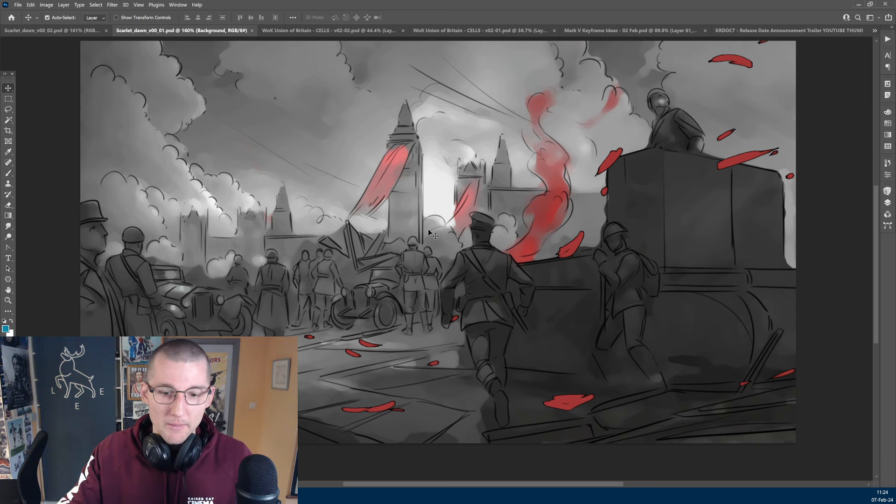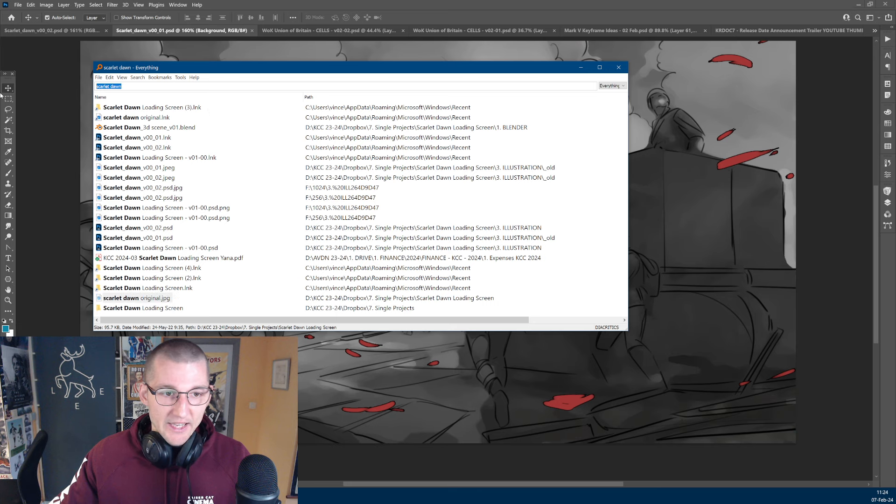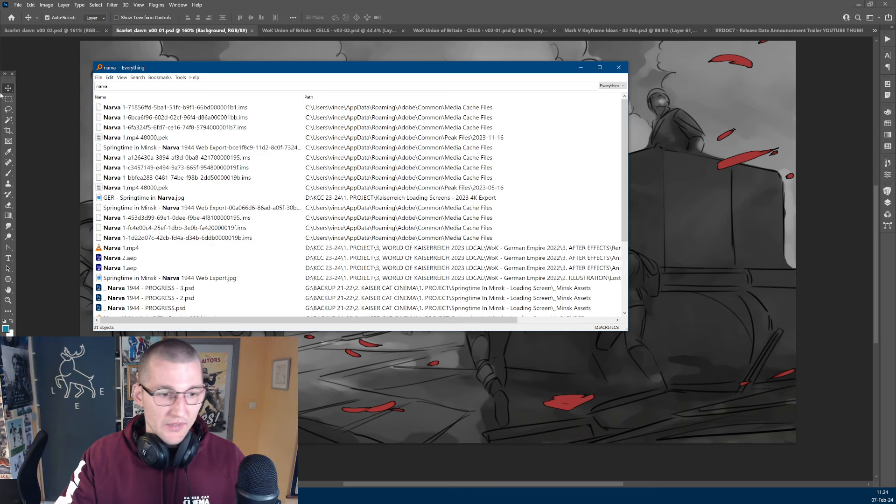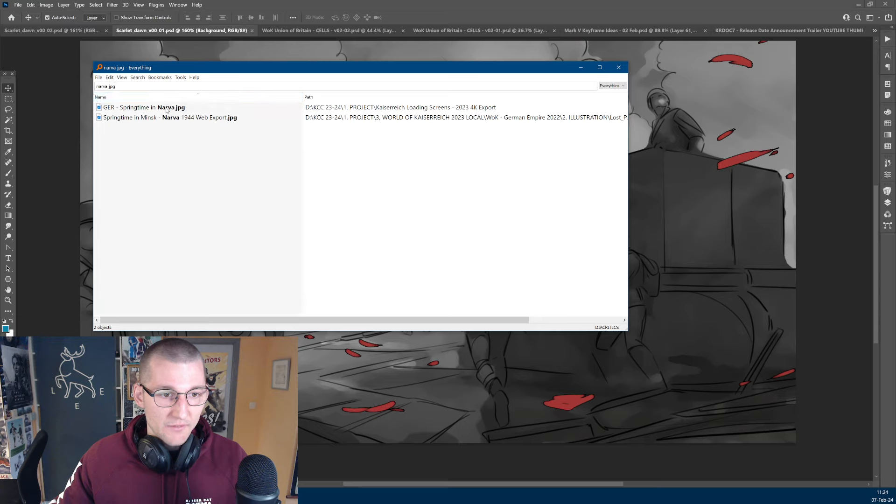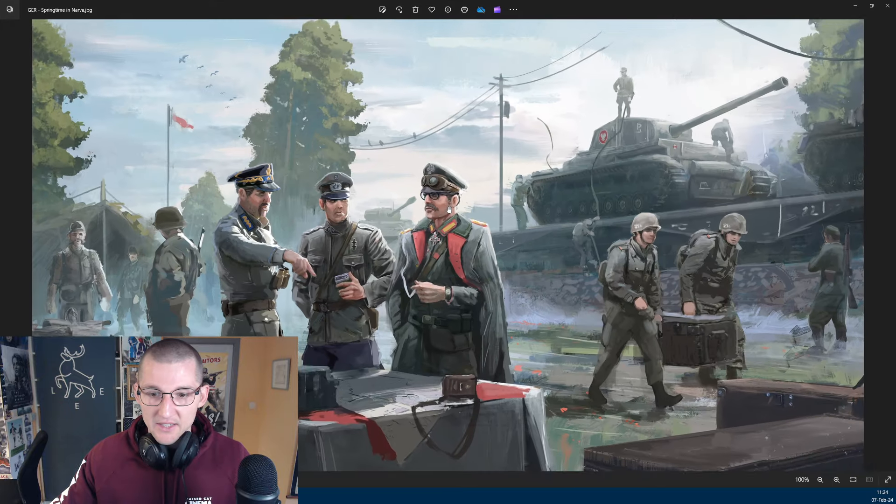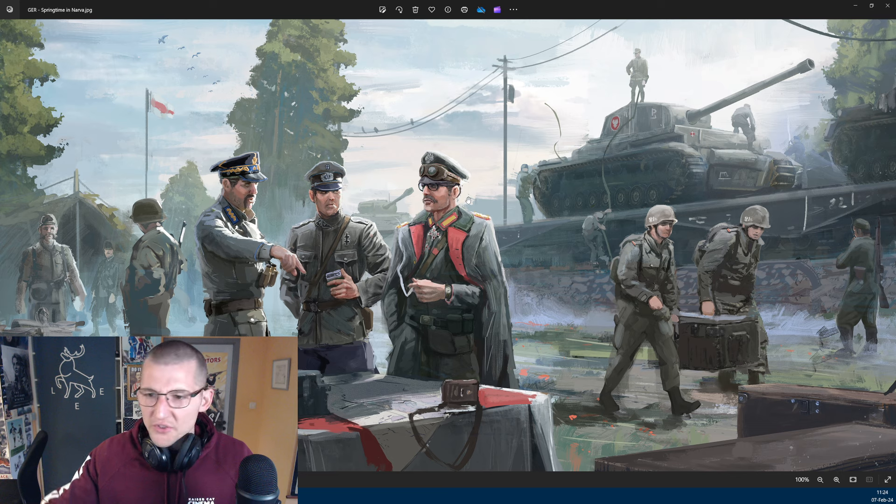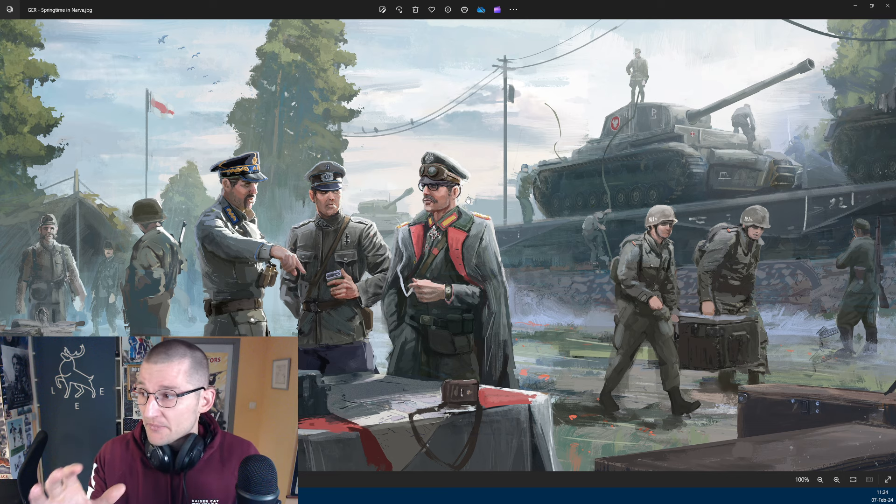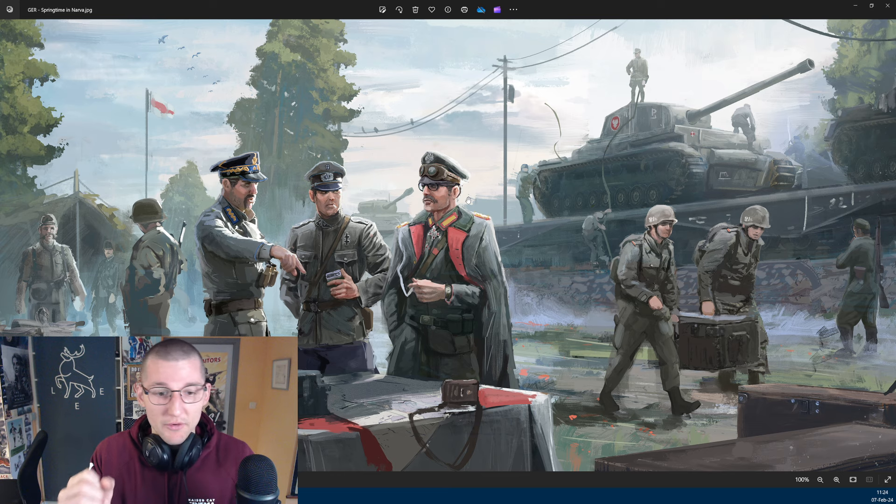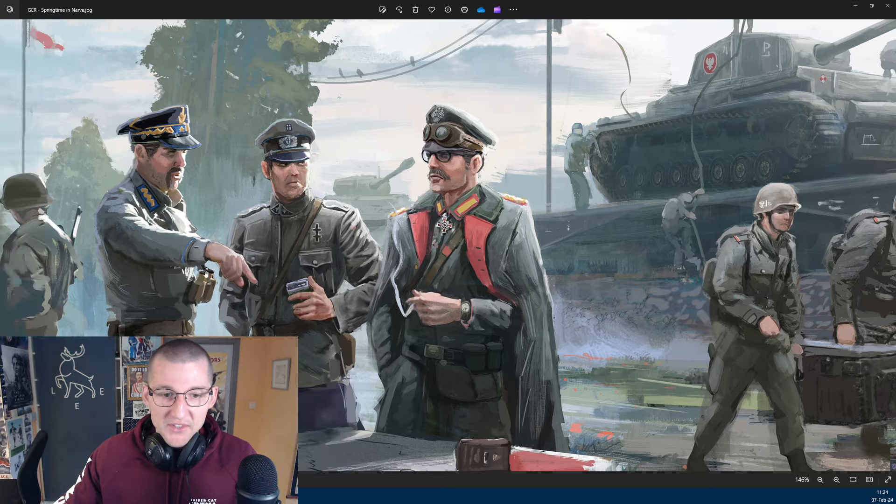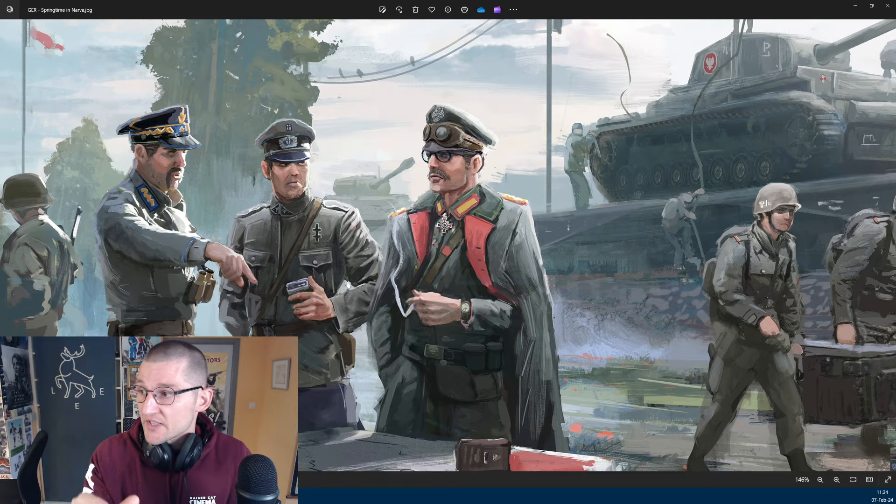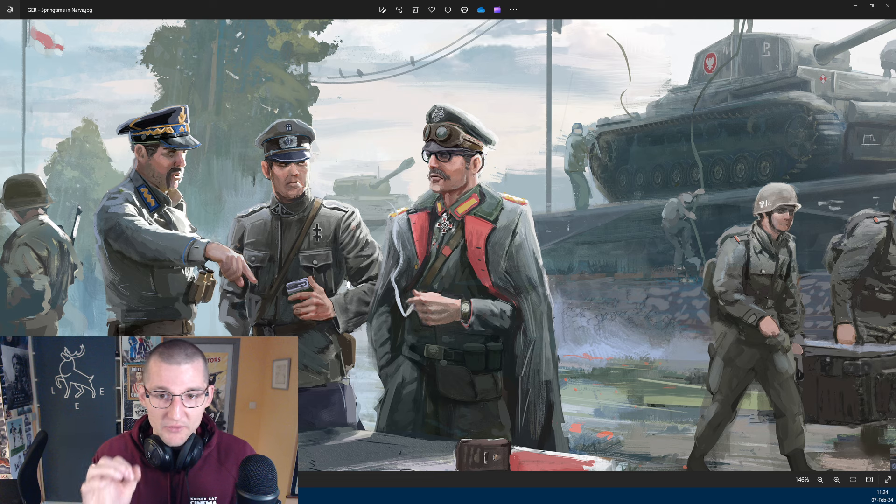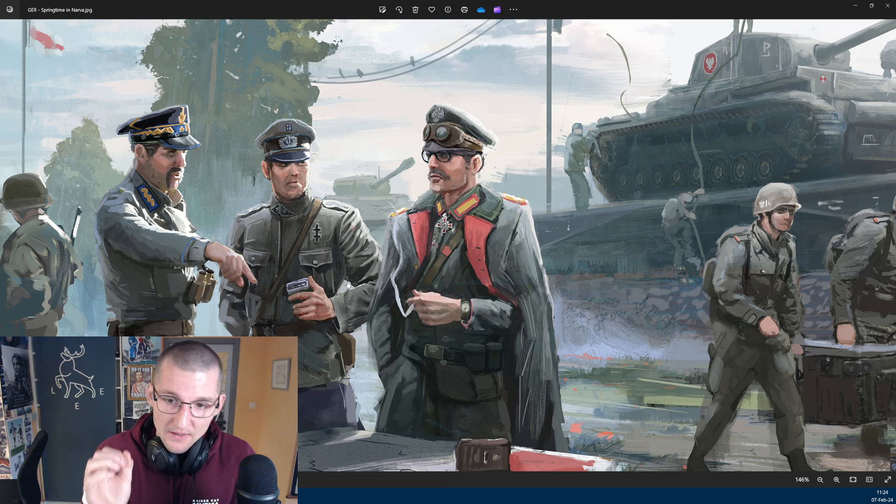I think what makes a loading screen great is that we get a sense of story. I think one of the ones that I have that I quite like is Springtime in Narva or Minsk. But there's an idea here that there's something happening. So, this is the standard that I want for Kaiser Cat Cinema loading screens. We have these characters having interaction. We see, okay, this is a Polish guy. There's a Lithuanian guy. So, there's a lot of story that we can glean from this particular episode.